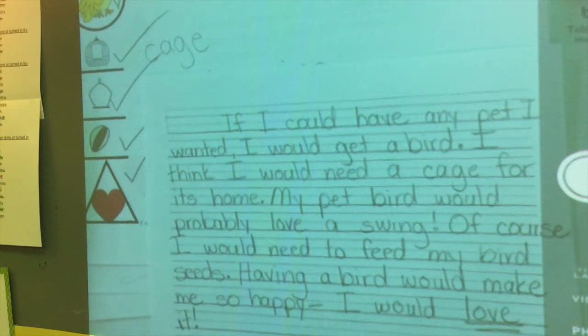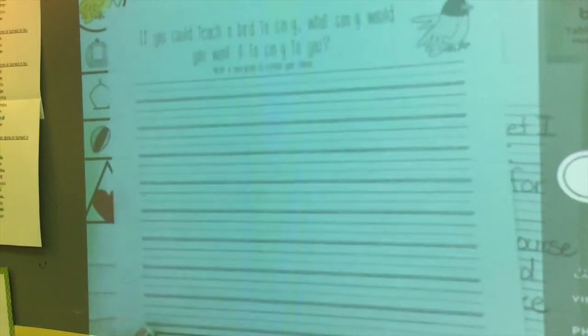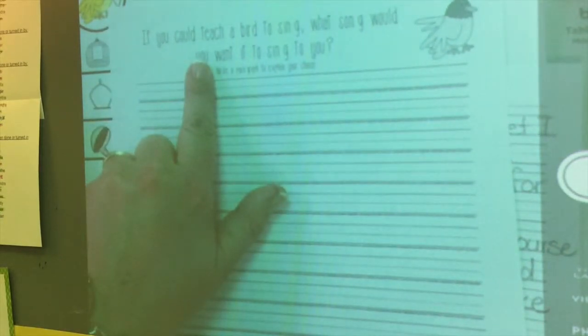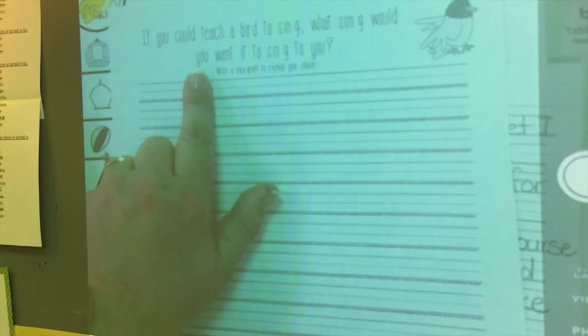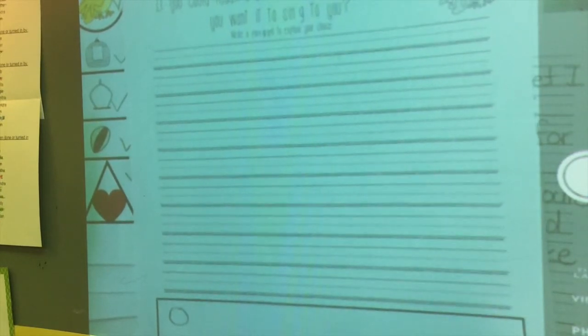I'm going to have you practice this process, and I'm going to give you this as the topic: if you could teach a bird to sing, what song would you want it to sing to you? You are going to need to plan a main idea — I've got a space at the bottom for you to plan this out. You are going to need to plan at least three good details, and then you are going to need to plan to wrap it up. This is going to be your job. Good job.